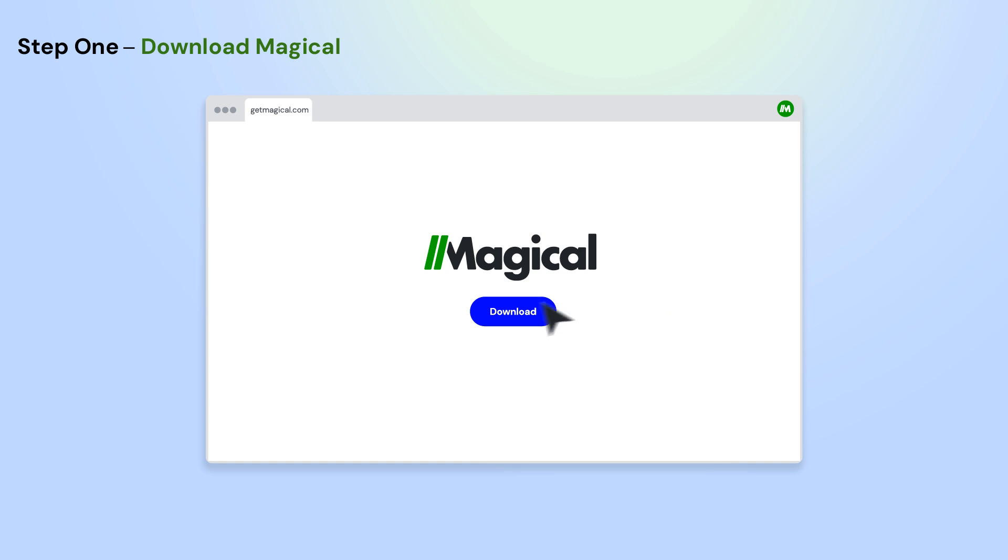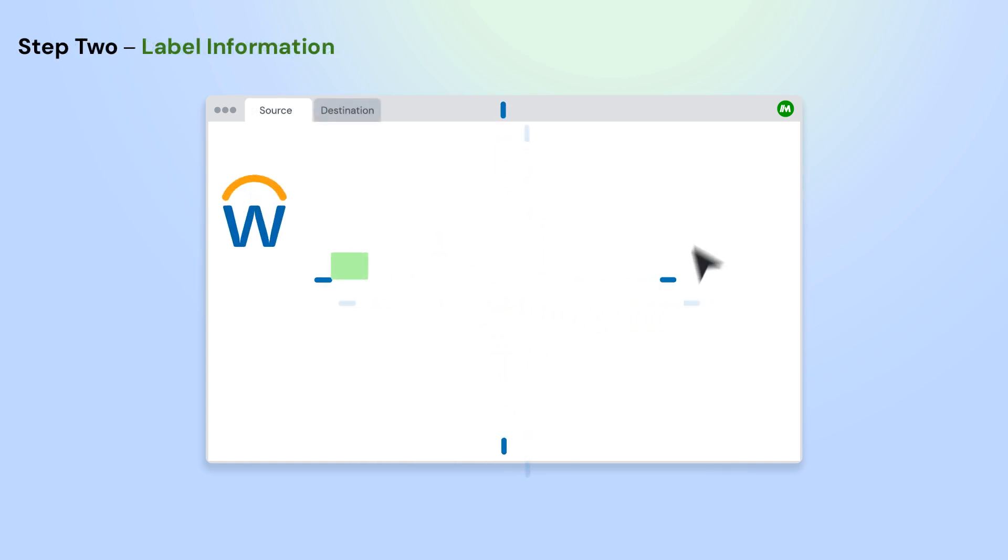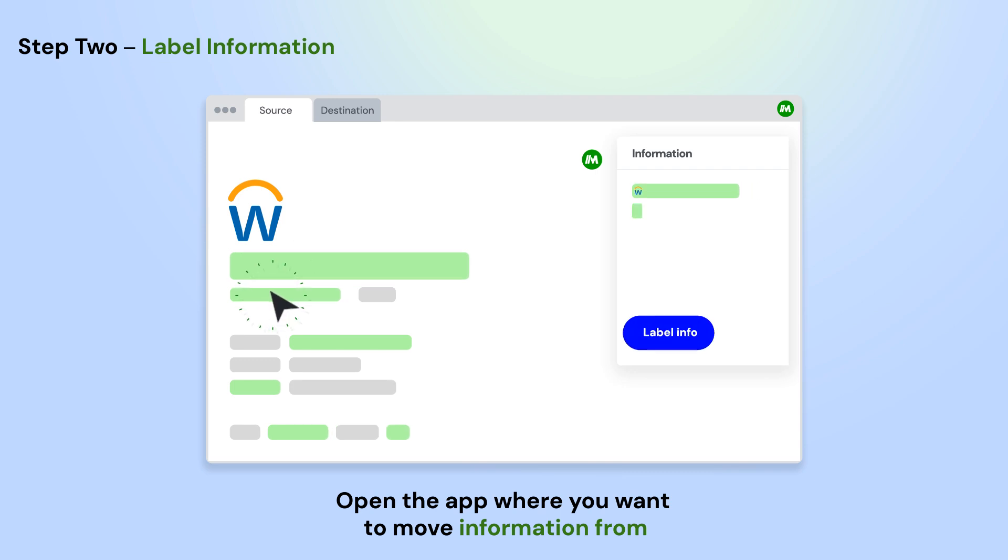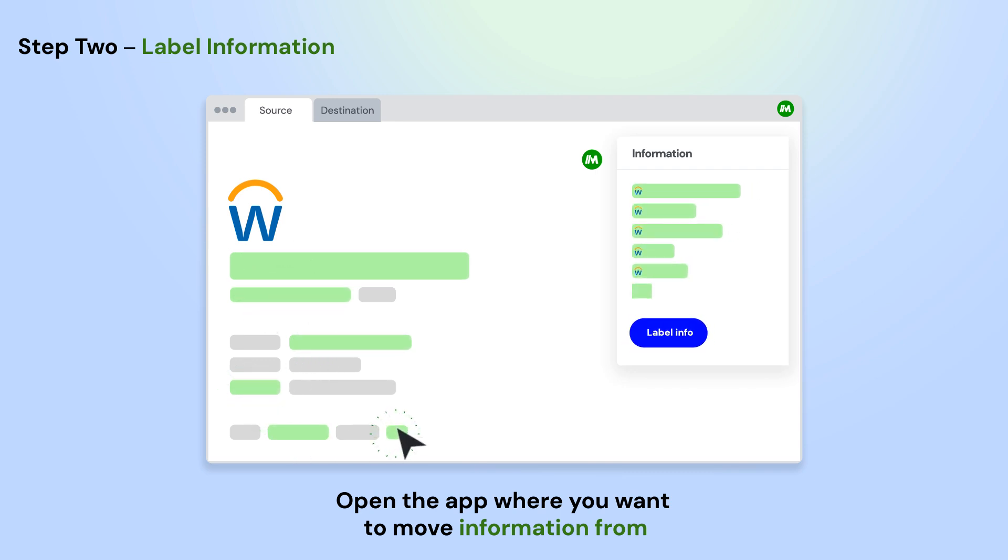To get started, download the Magical Chrome extension. Open the app where you want to move information from. Using Magical, label the info on the page that you want to use in your automation. Do this once and Magical will remember them for the entire site.